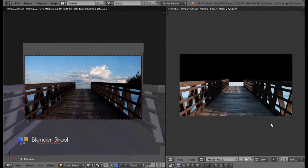Hello everyone, this is Arkash here from BlenderSchool.CF and in this Blender Extra Tip video, I'm going to show you how you can fix your render if it looks different from the viewport render.